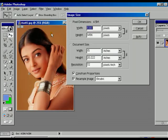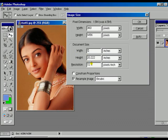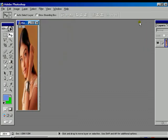When Constrain Proportions is off, we can give just the width value and only the width changes — the height stays as it was before. Use Ctrl+Z for step backward.